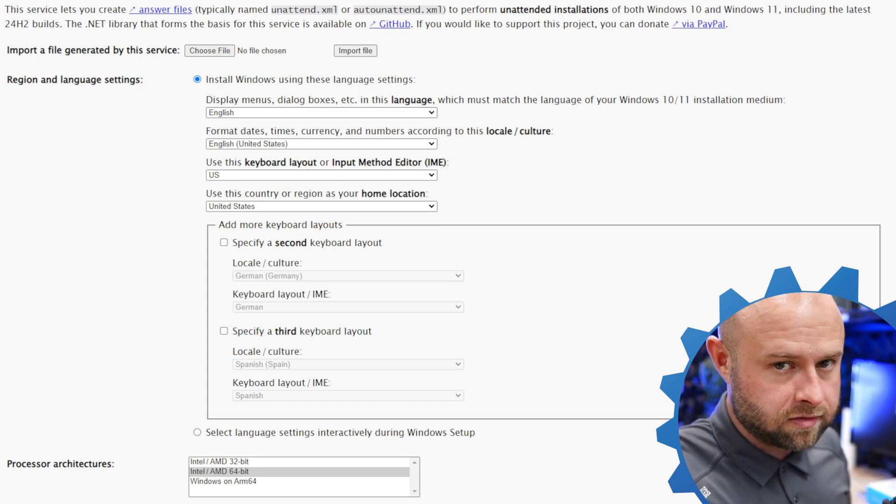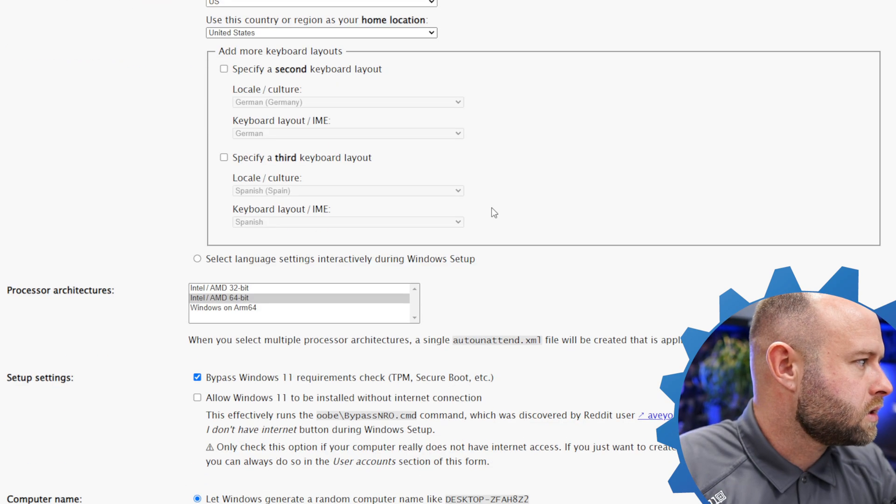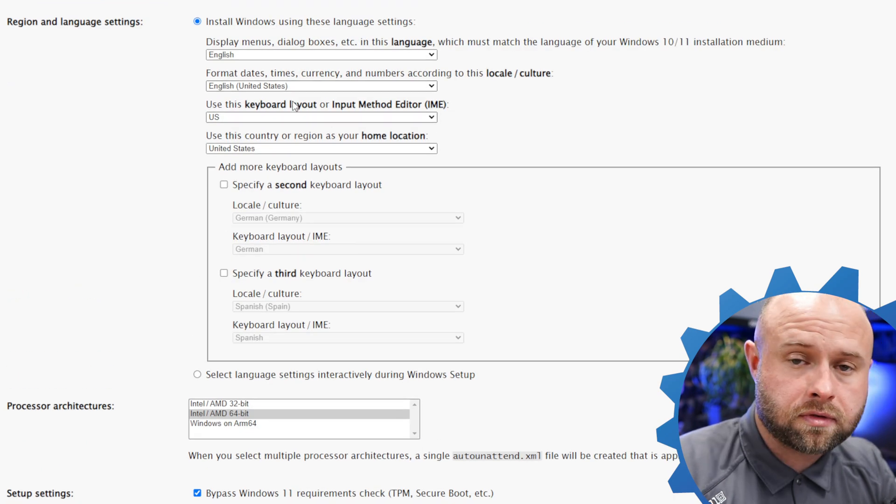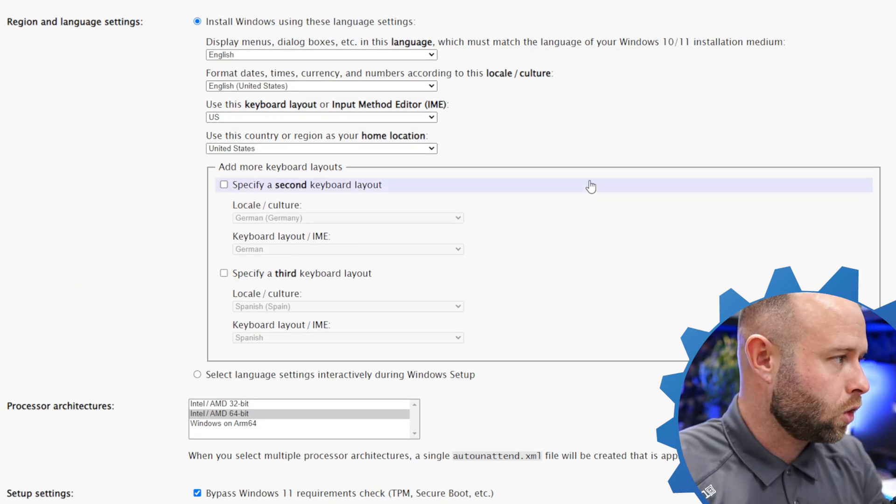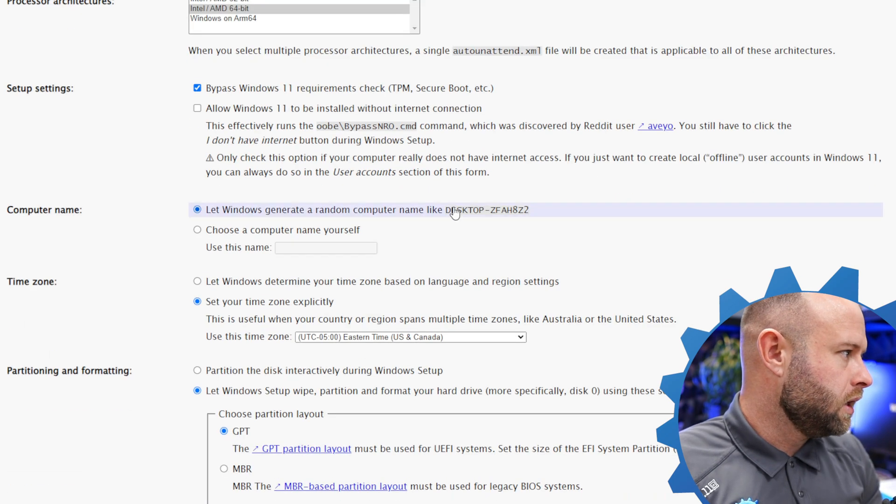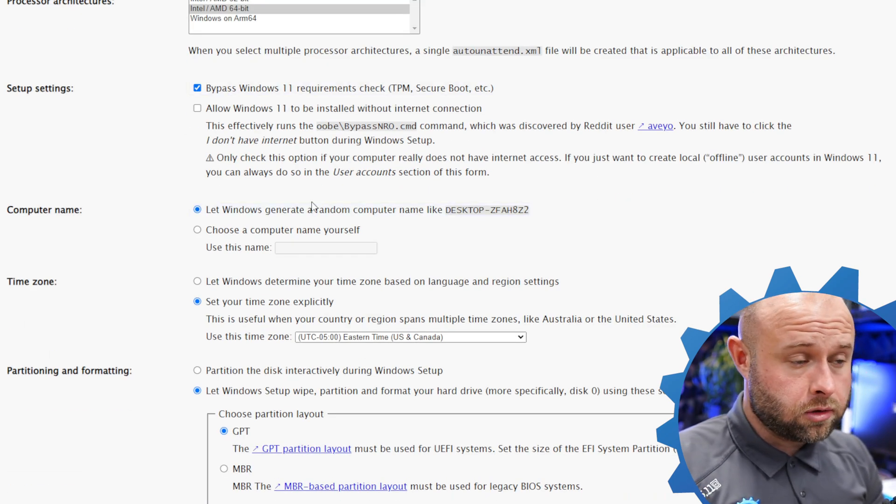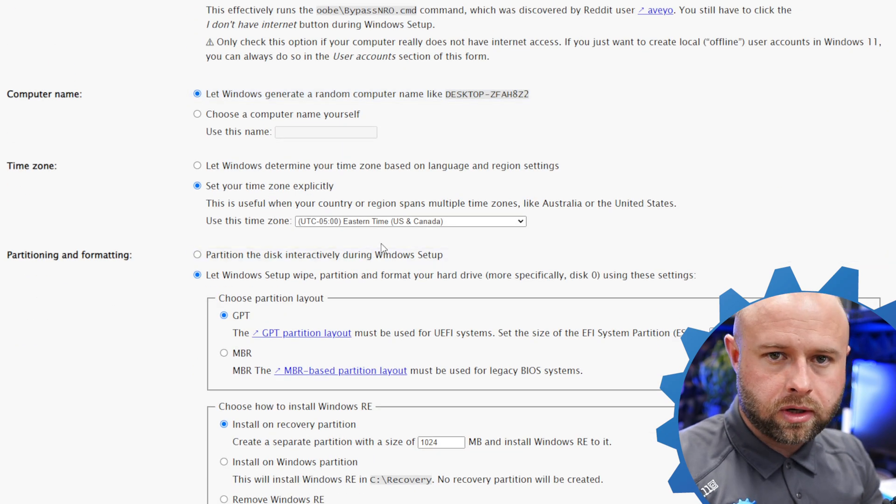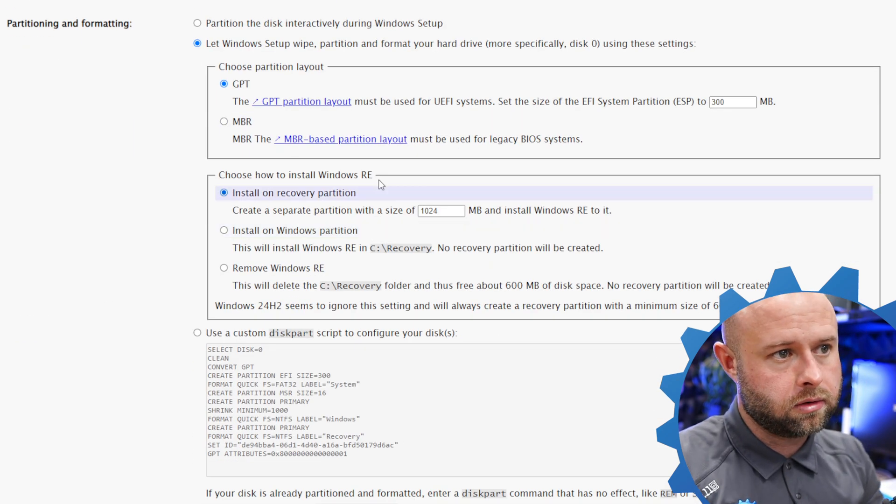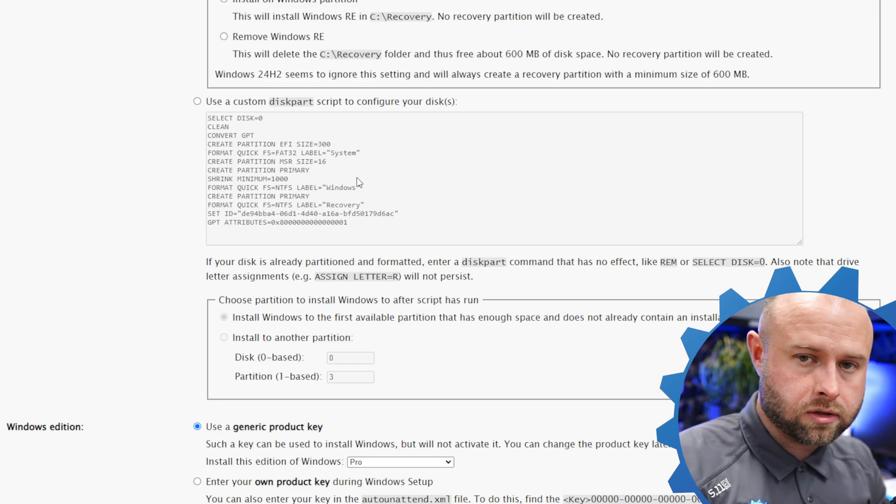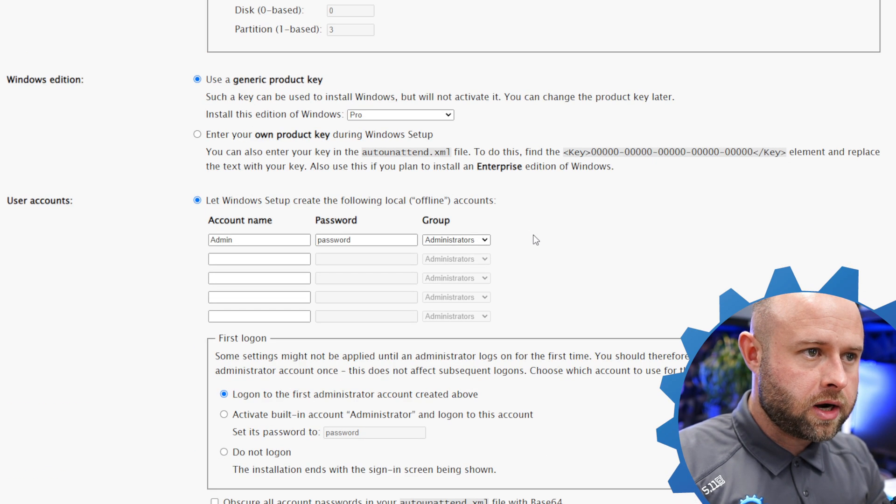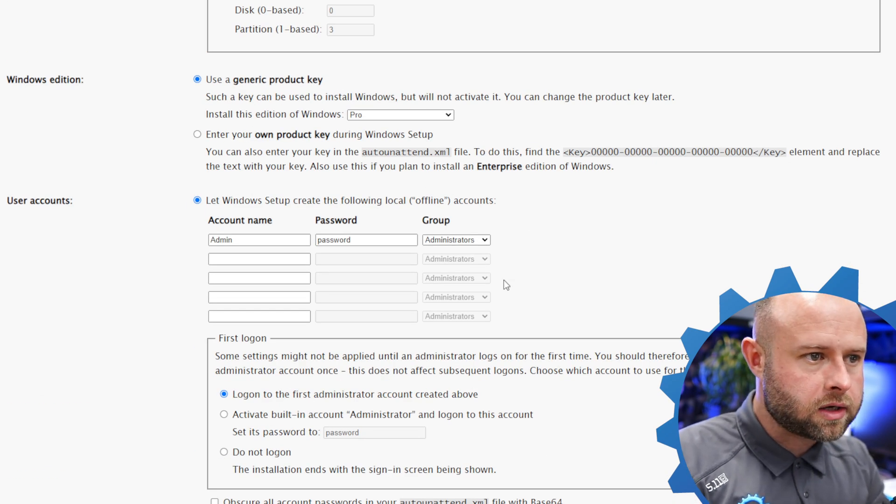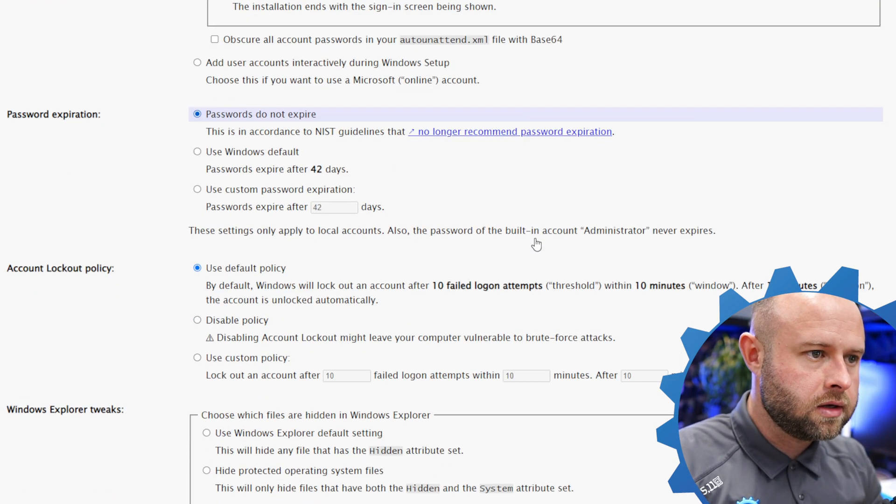You simply go down the list and start checking off the different things, the questions that you would normally have to answer during a normal Windows install. The language, your region, you can bypass your Windows 11 system requirements here. You can let it generate a random name, go ahead and put in your password, your time zone, your partition layout if you're using a large hard drive or something like that. Product key you can bypass and say I don't have a product key. Put in different administrator accounts if you want to do that.